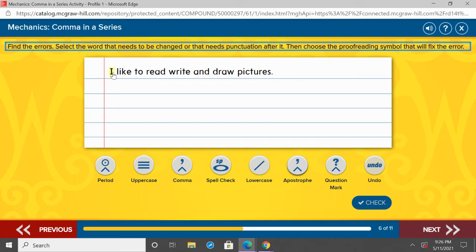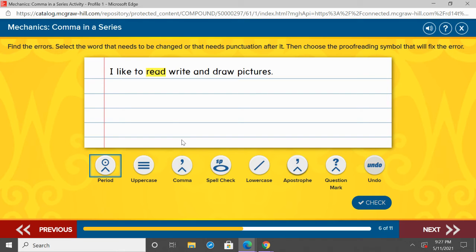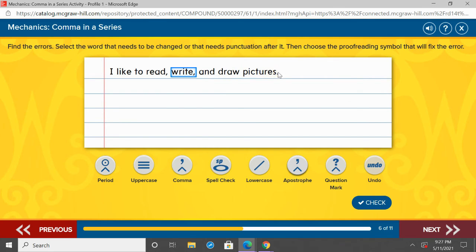Second grade, you're going to pretend to write in these commas. Take your finger, get close to your screen, and pretend to put the commas where they need to go. 'I like to read, write, and draw pictures.' Go ahead and pause me and put in where the commas need to be. Our series is read, write, and draw. So: I like to read, comma, write, comma, and draw pictures. Draw pictures is last in our series, so we have 'and' in front. 'I like to read, write, and draw pictures.'